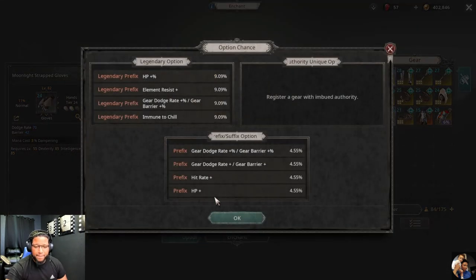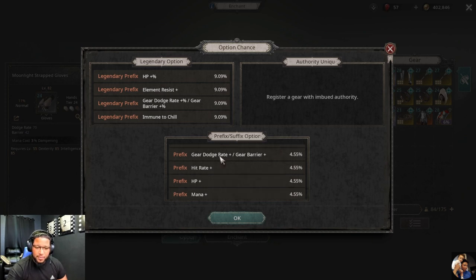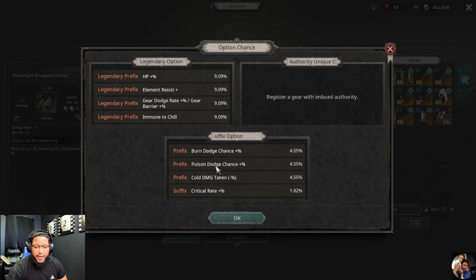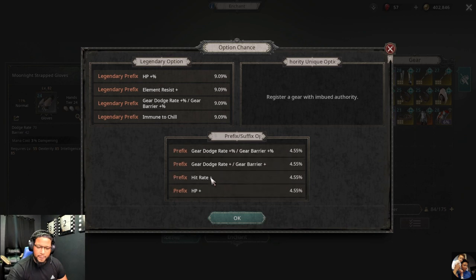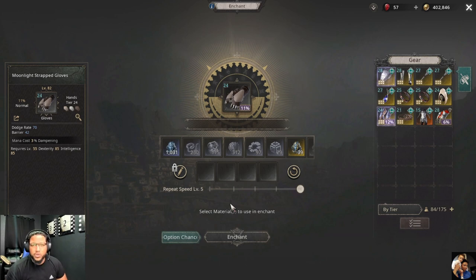Once you add your equipment, go to the option chances and you're going to see the options — you have your prefixes and your suffixes. These are the options that your equipment can roll. Once you know what your equipment can roll, you know if that equipment is suitable for your actual skills.